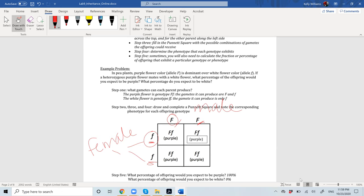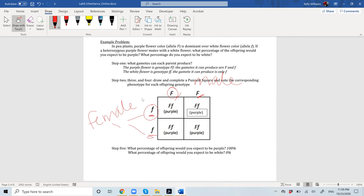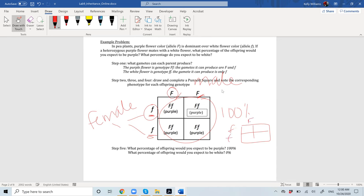What percentage of offspring would you expect to be purple? Whenever we cross a homozygous recessive by a homozygous dominant, a hundred percent of the offspring will be heterozygotes. That's always a general rule you can know to save time on Punnett squares. Punnett squares are easy enough to do on quizzes and exams. Sometimes I won't ask you to draw the Punnett square, but in order to solve the question you'll pretty much have to draw one. What percentage of offspring would you expect to be white? Zero percent.